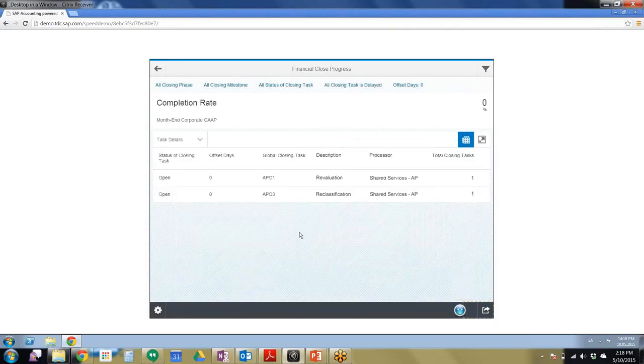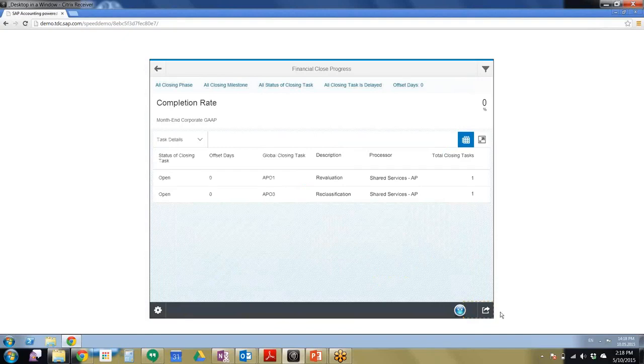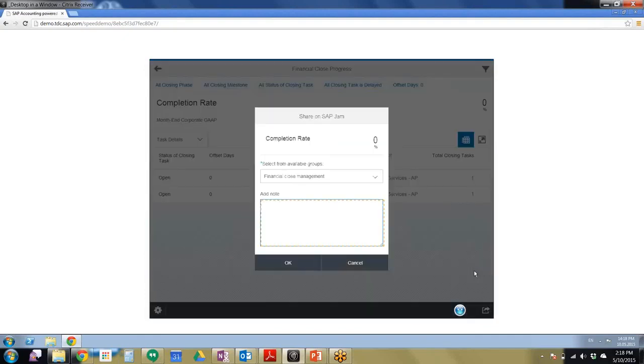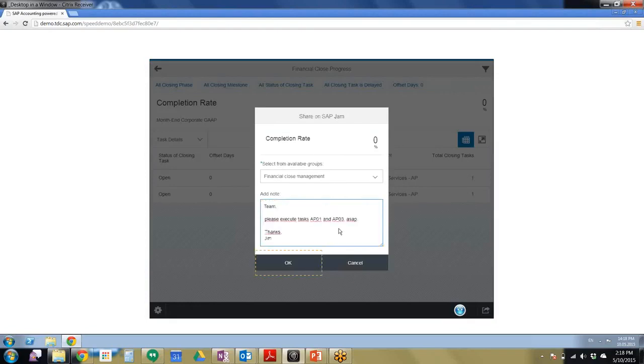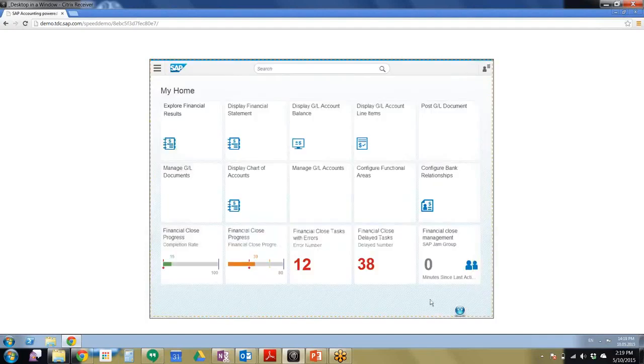So now that we have these task details, what we can do is we can share these using SAP Jam, which is a collaborative tool. So we're going to click that and we're going to click Share. So Share on SAP Jam, the completion rate, and we're going to add a note. So we're going to say, Team, please execute tasks AP01 and AP03 ASAP, thanks. We go ahead and click OK.